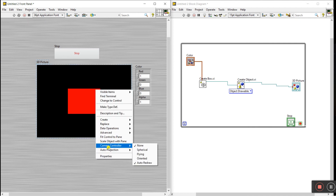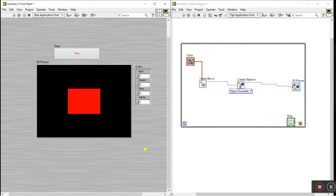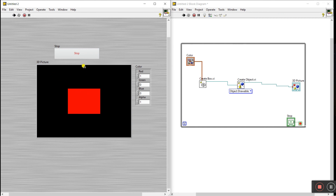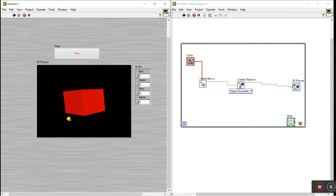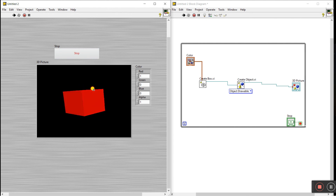You'll see there is an option called Camera Control — click on Spherical. Now run again. You can see there is now interaction available. Use your mouse or keyboard to rotate the view, and you can see this is a proper 3D picture — you can rotate it all around like this.